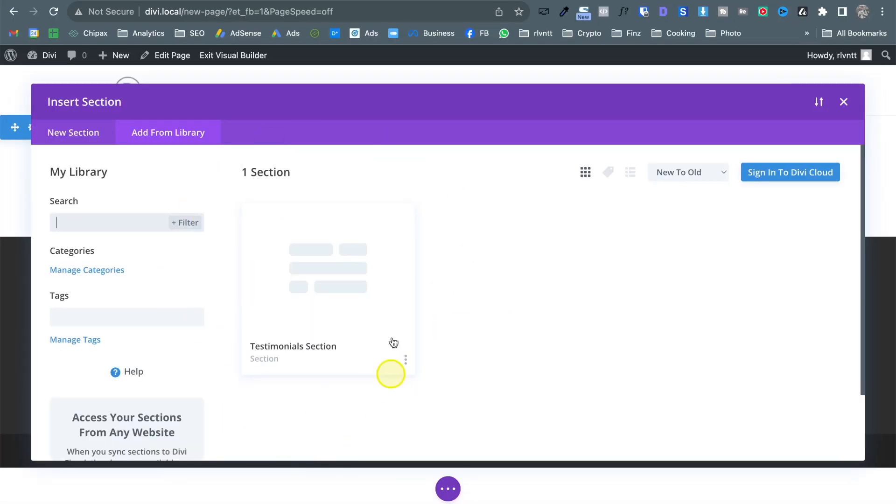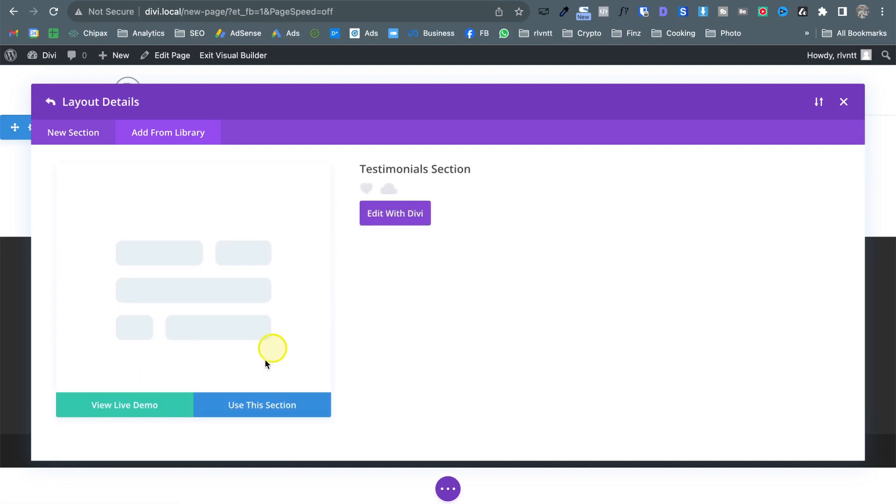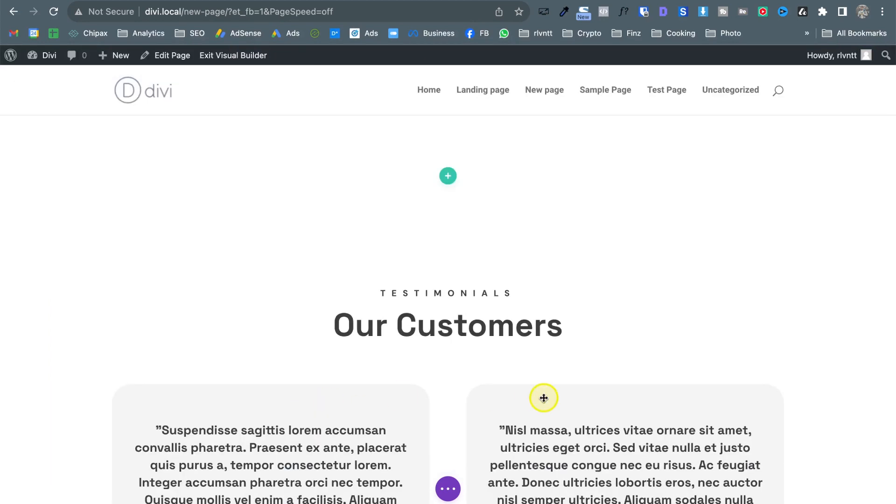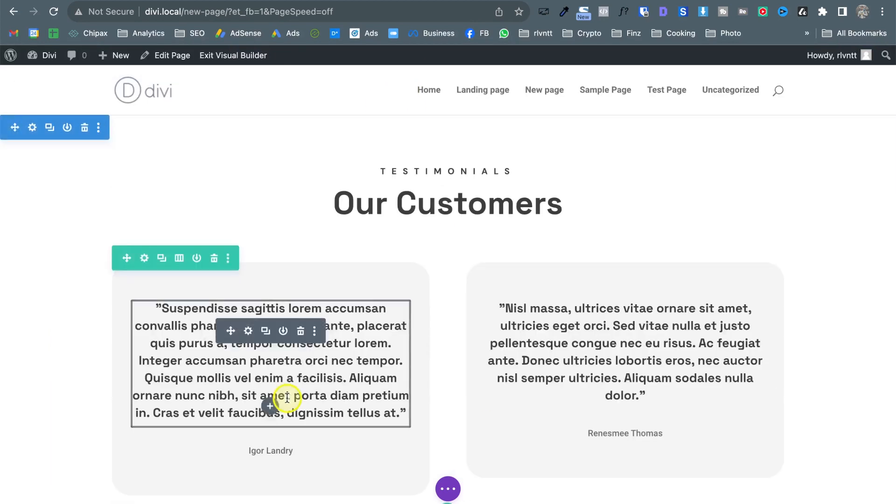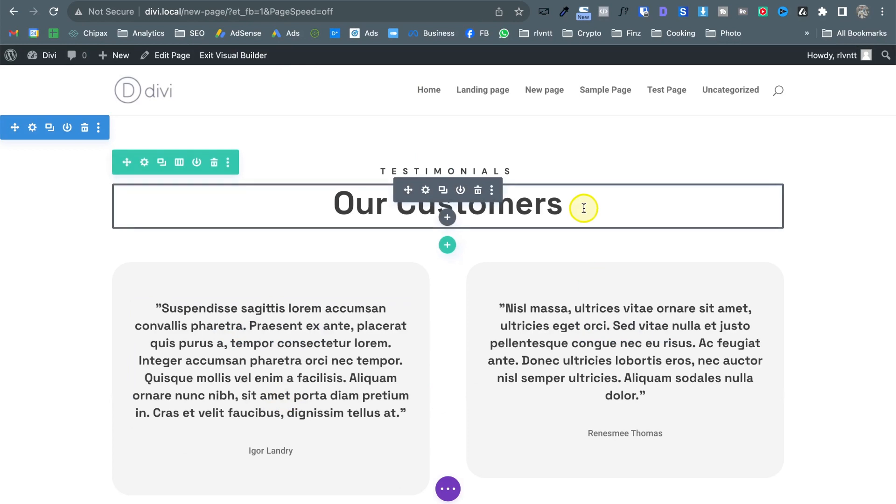So here is the testimonial section that I saved from the page I was showing you so click on it and now click use this section and here it is this is the same section we saved in the other page